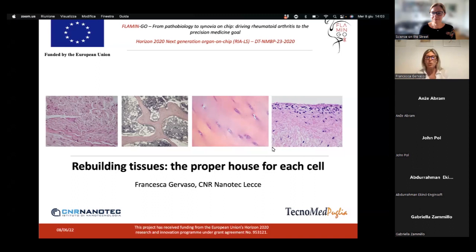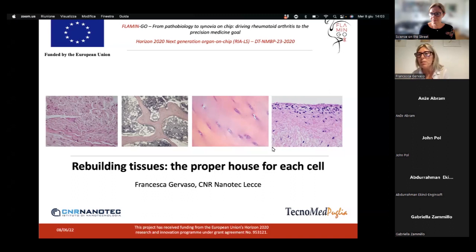Today, I would like to show with my talk how it is possible to rebuild the biological tissue by means of a tissue engineering approach.